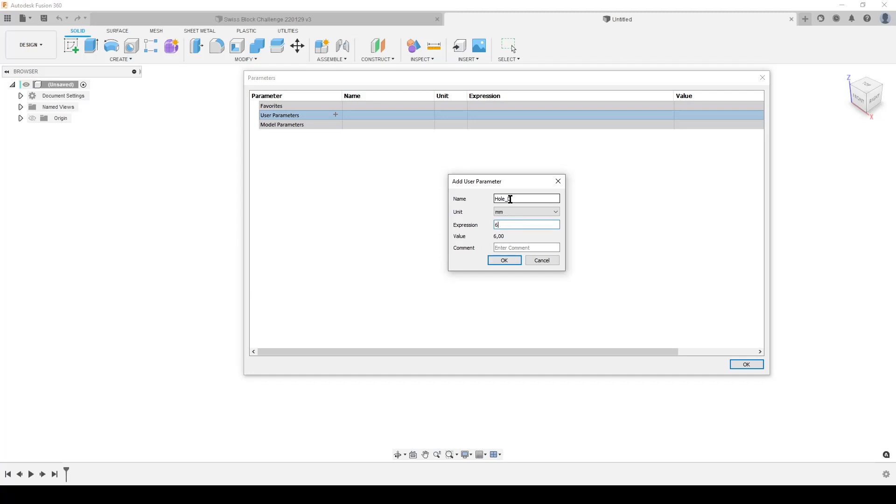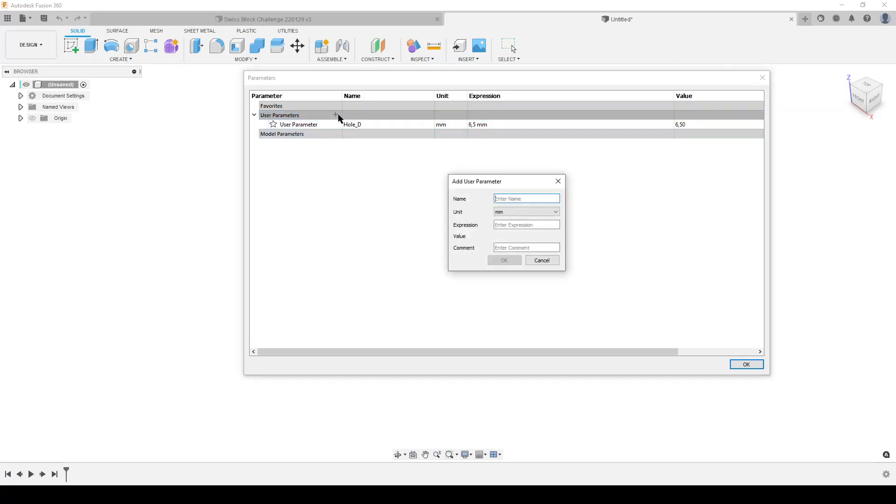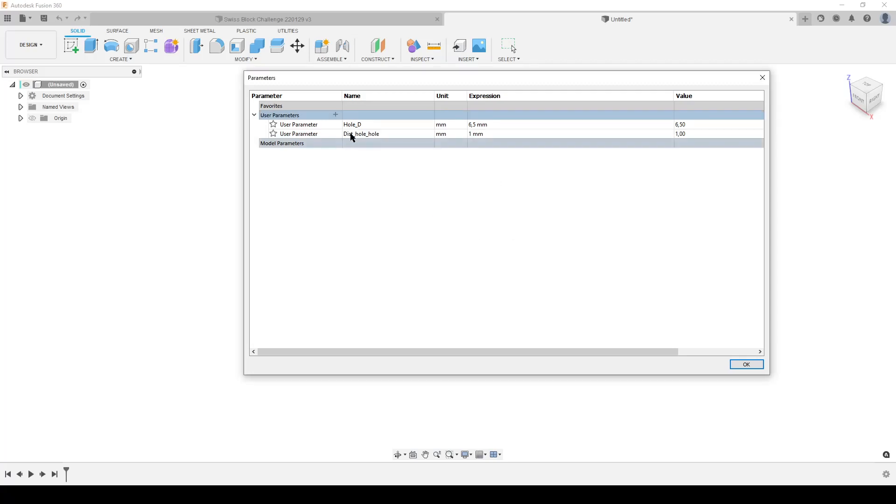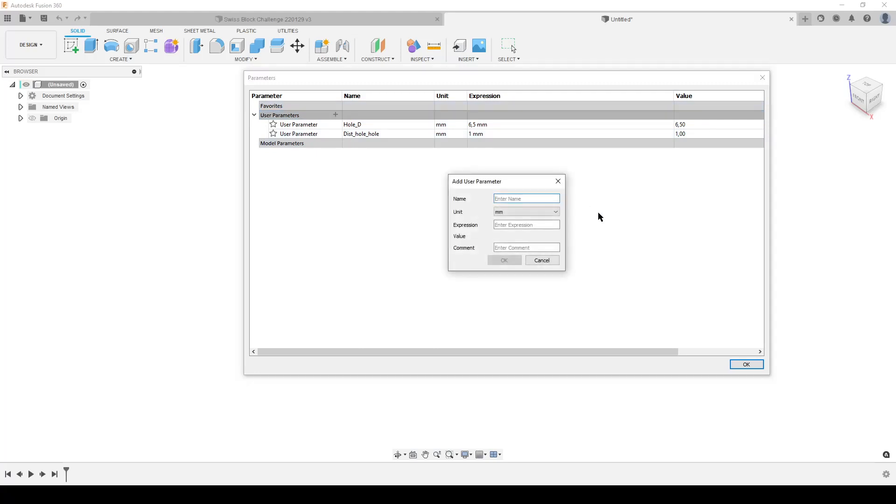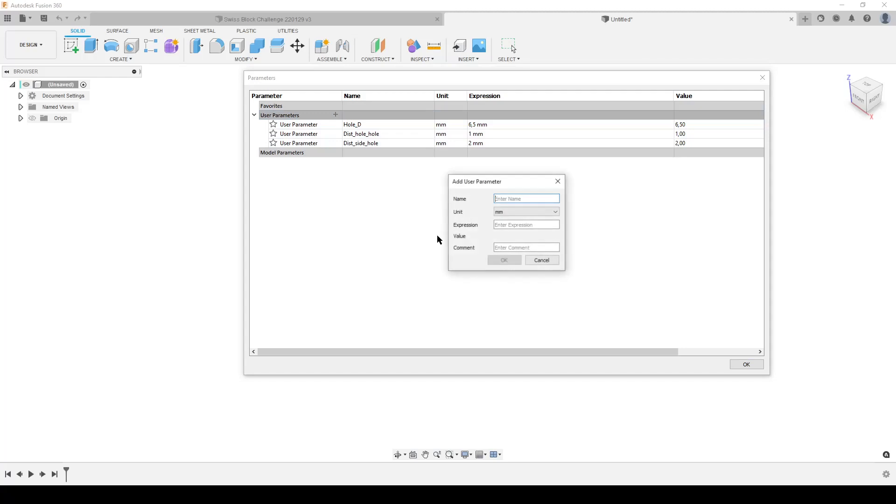We're going to do another one, that's the distance. You can name the parameters with the style you like. There are a lot of ways. Distance hole to hole, that was one millimeter. And the distance from side to hole was two.